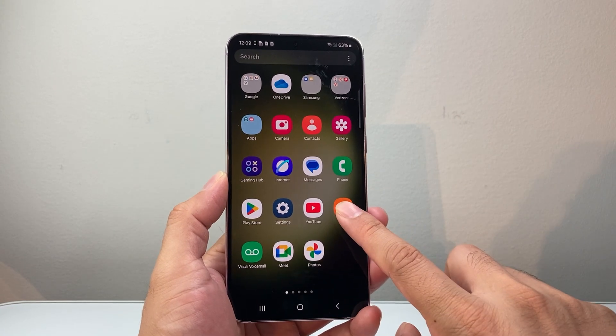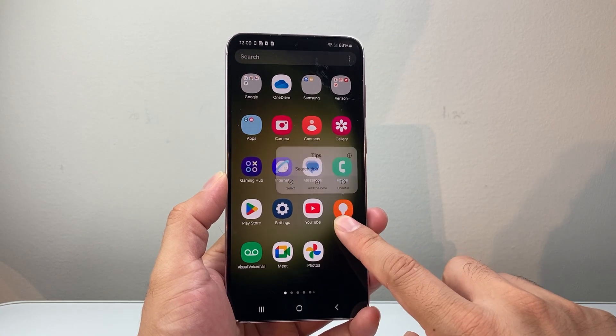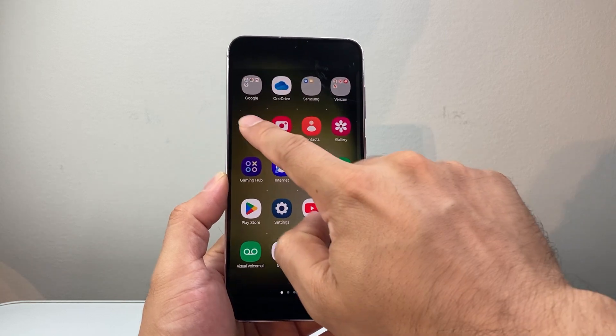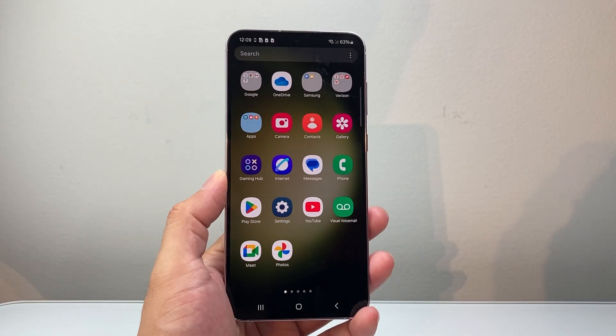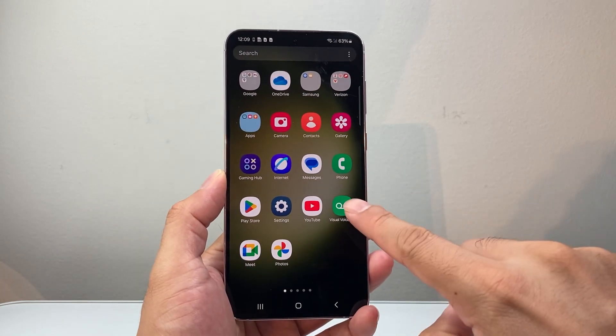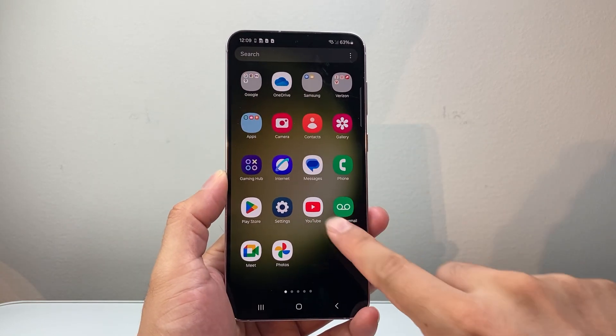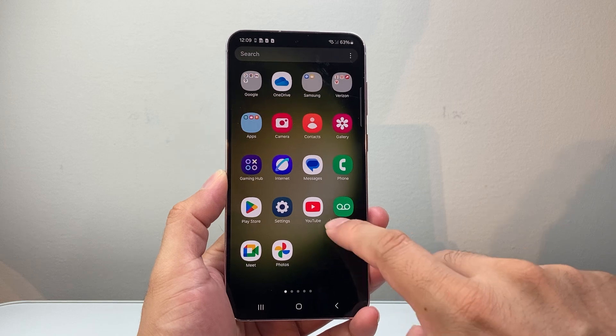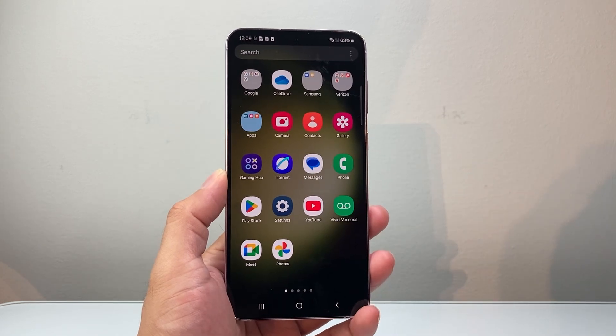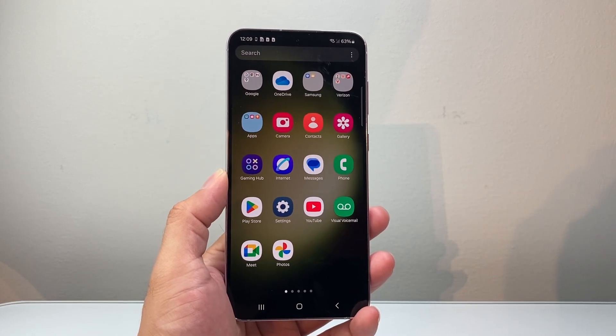You can also add apps to that folder by dragging them into it. Press and drag into it and that will put apps in that folder as well.